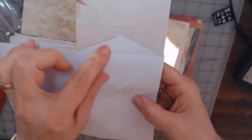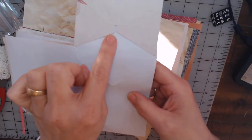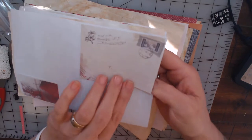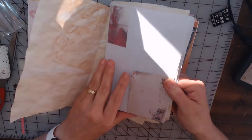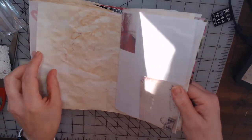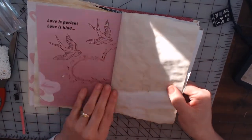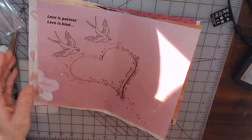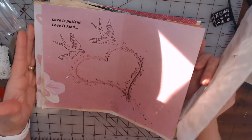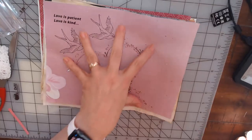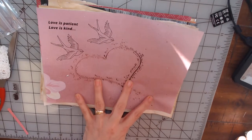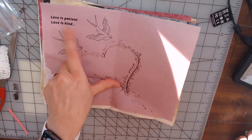An envelope that flips open to where you can put secrets in it. And then this opens up to another one of her beautiful, very pretty digis and it says 'love is patient, love is kind.'